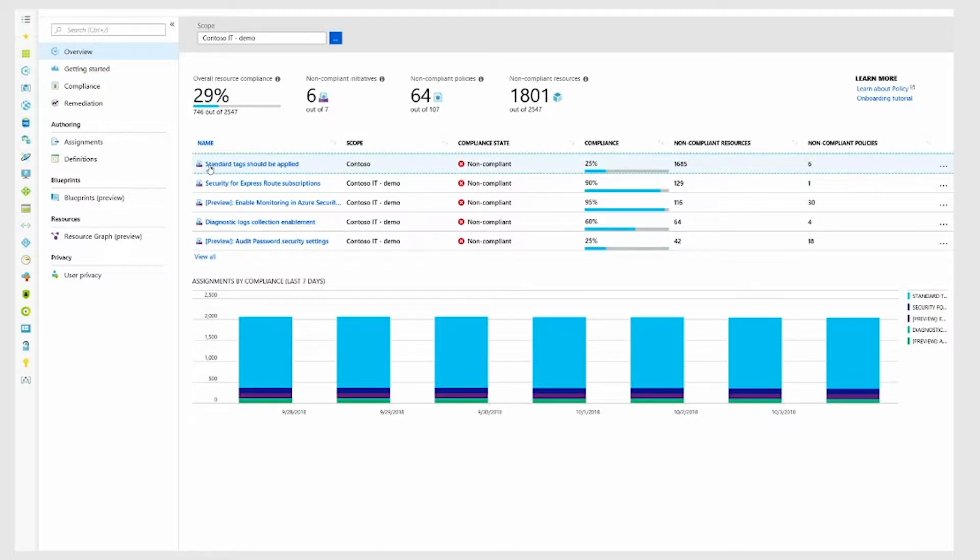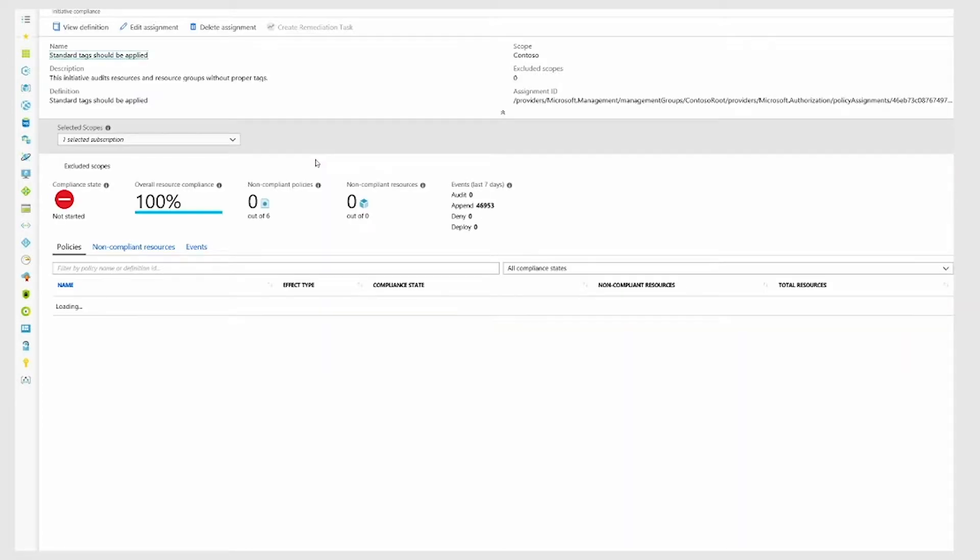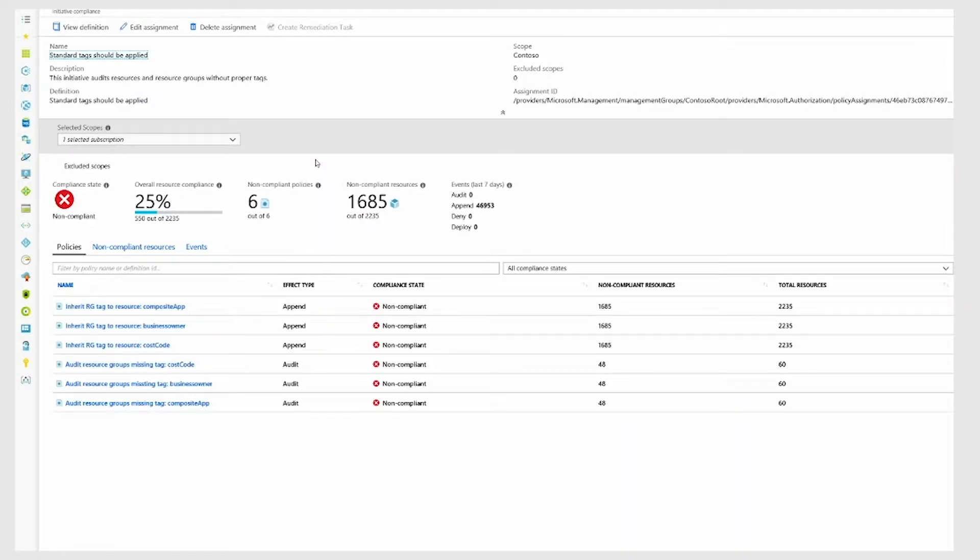By drilling into one of the initiatives that I have where I'm currently 25 percent compliant, I can see the additional breakdown of individual policies as well.